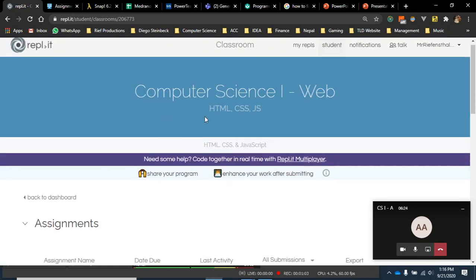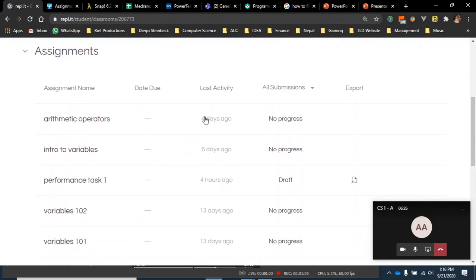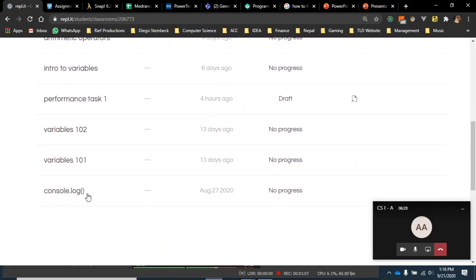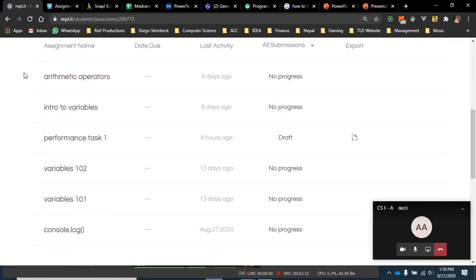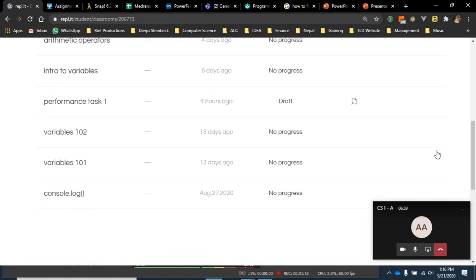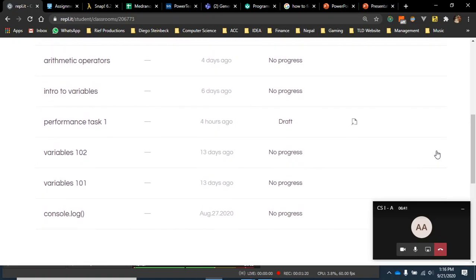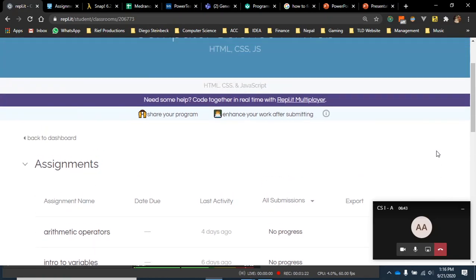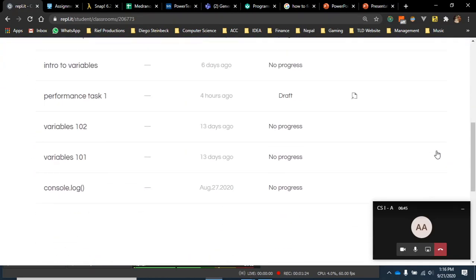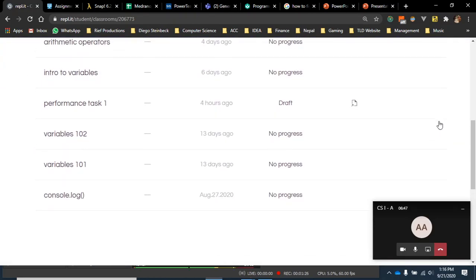Here is where your student interface for all the assignments. As you can see, console.log, we have variables, performance tasks, intro to variables. This is everything that you guys have been asked to complete in my class. Everything up until now is me showing students how to get into the classroom once you've signed up. Let's go over the concepts now.